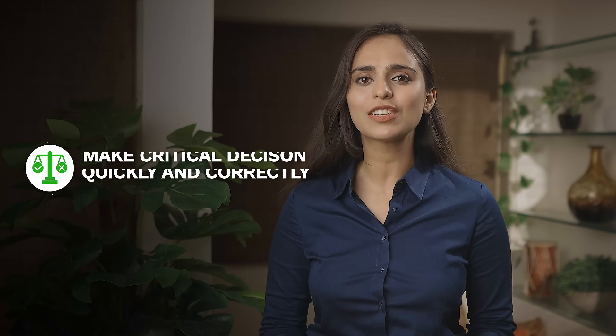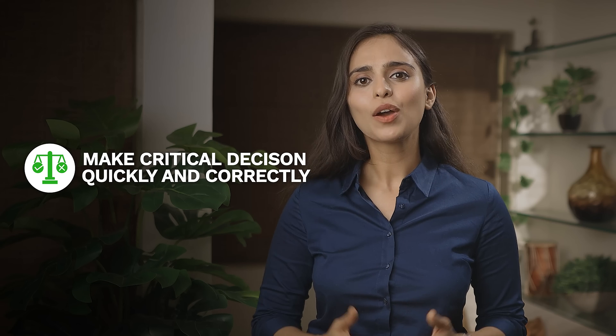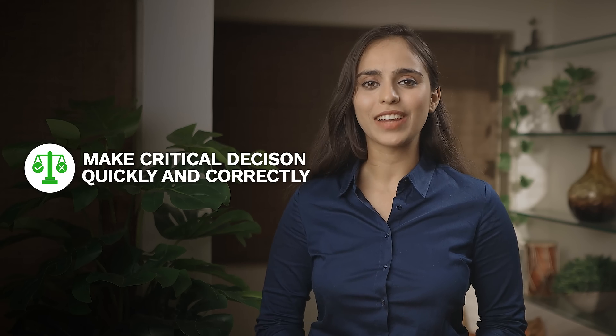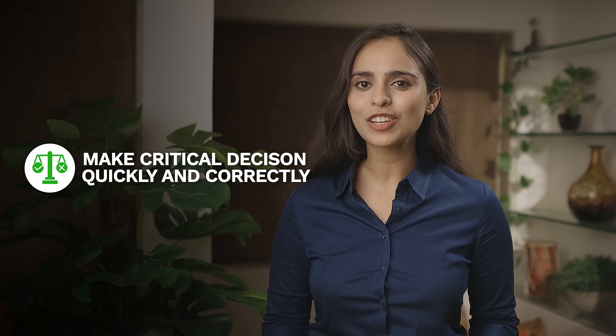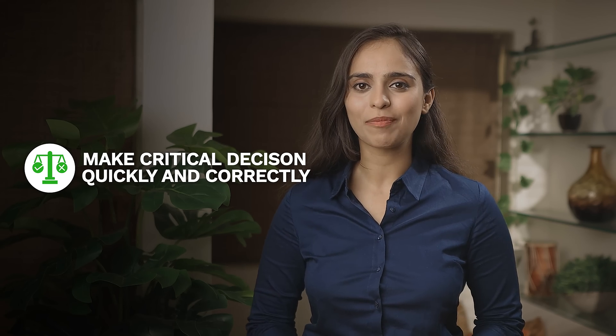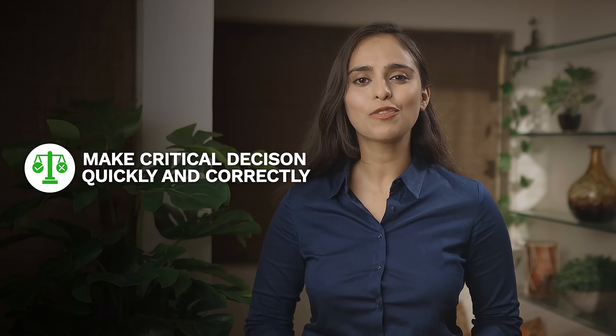Over a thousand SMEs using Transact say that it helps them with critical decision-making quickly and correctly. Make informed decisions every time. Thank you for watching!